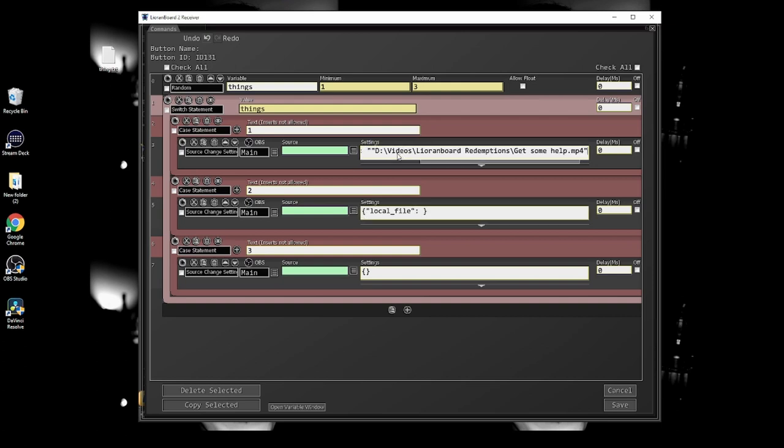Link the file path of the video, image, or sound file that you want to show in OBS if the random number lands on that number.